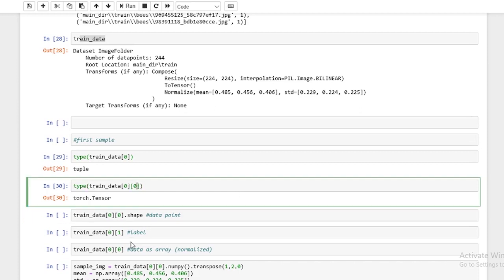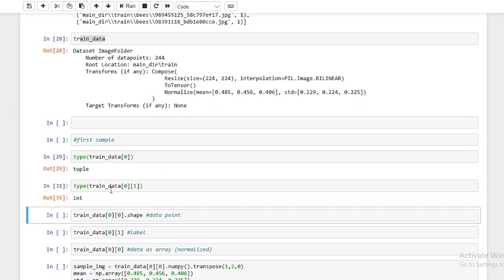If we do trainData[0][1], this is actually going to be the label. It's an integer. So zero is the zero-th data point, and we're accessing the tensor or the label. Each data point holds the image array and the label. The image array will fit into the model — it's normalized — and the label will also fit into the model.